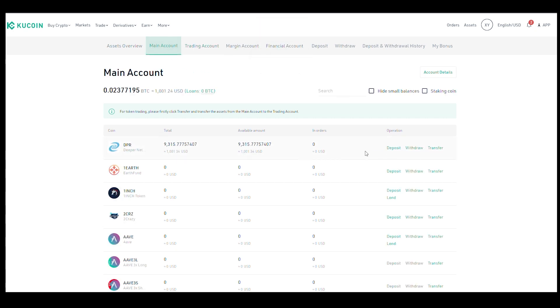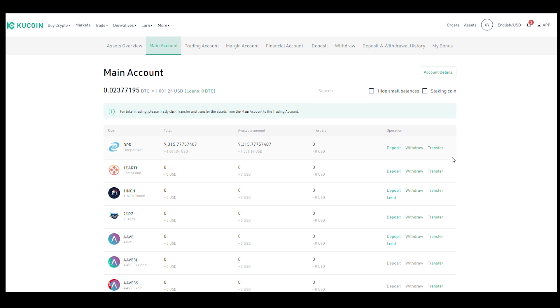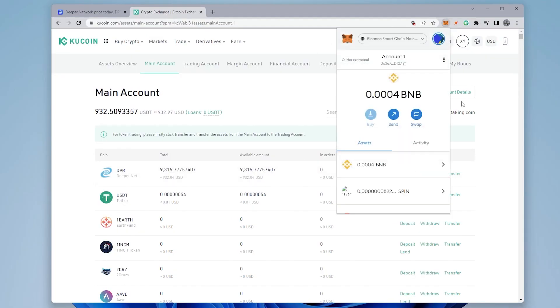Now that we have it over here in our main account, we can just move it out into our MetaMask wallet. In order for us to do that, we want to click on the withdraw option. Before we continue, you have to make sure that you have MetaMask installed like I do over here and that you're connected to the Binance Smart Chain mainnet.